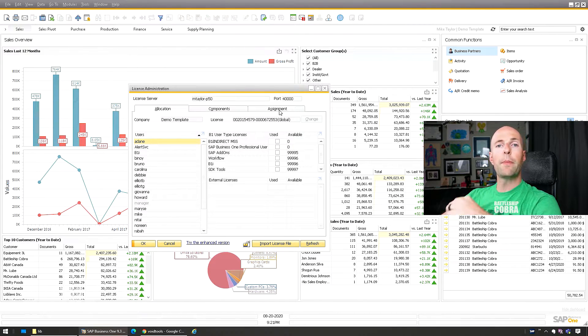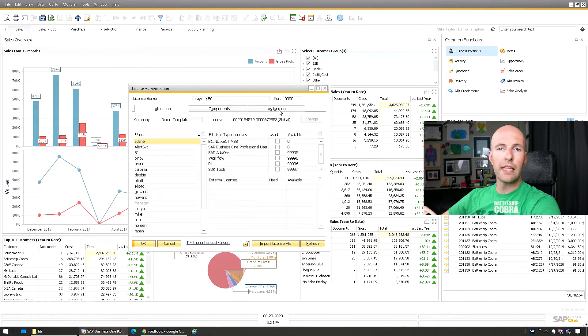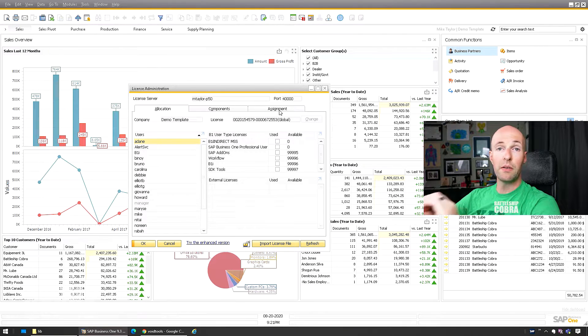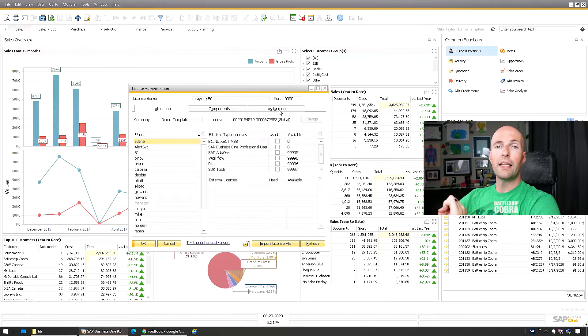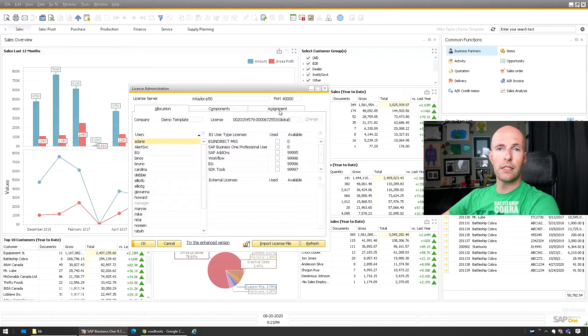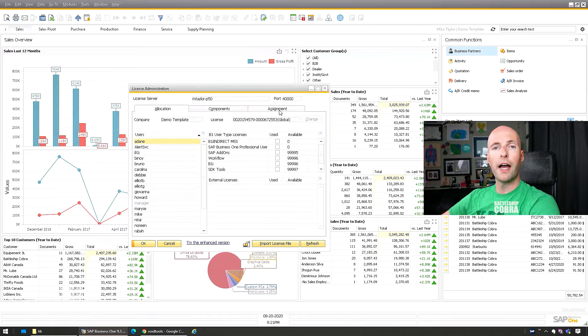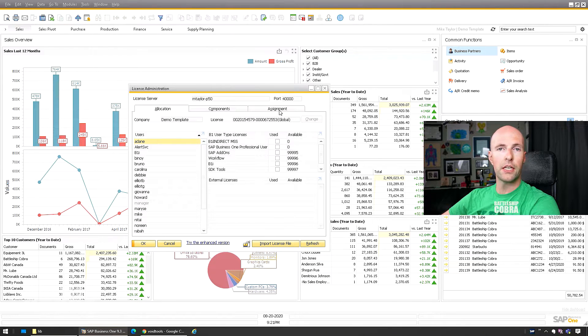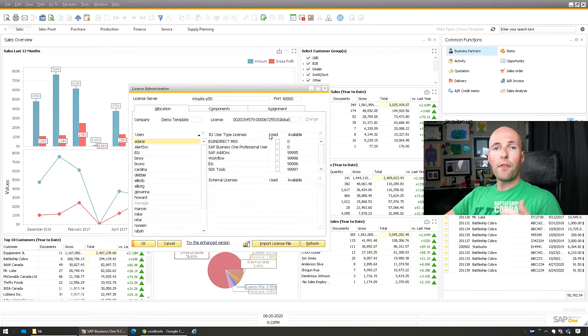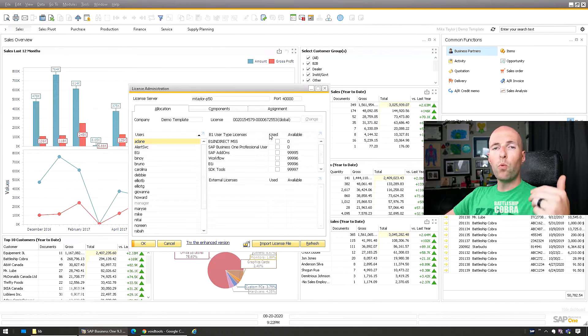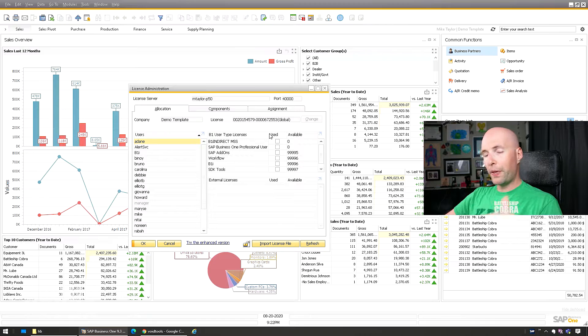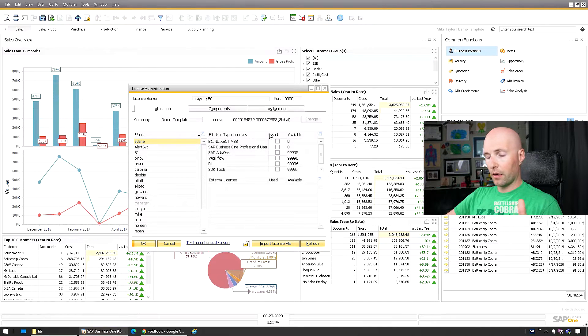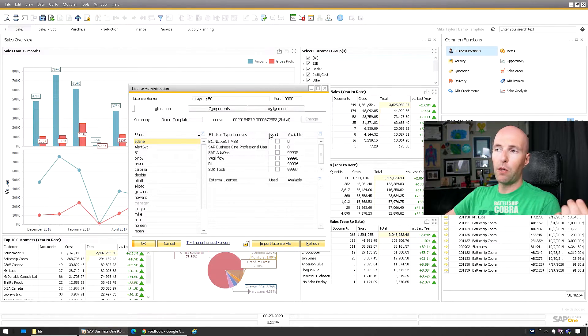They might have been in one database with a user, assigned that user license, and then maybe they deleted that database. Well, that license would be stuck in the SLD and you wouldn't be able to recover it. But using this file will show you all of the licenses that SAP has assigned and you can get that license back.